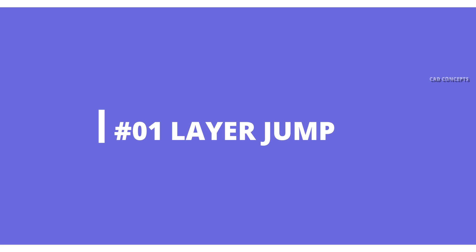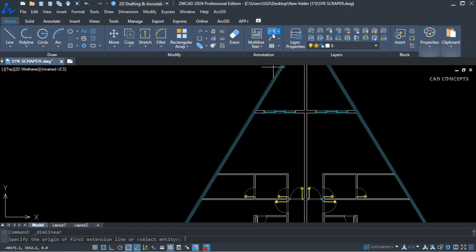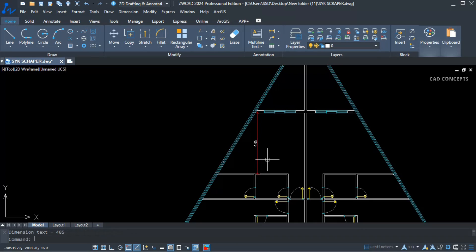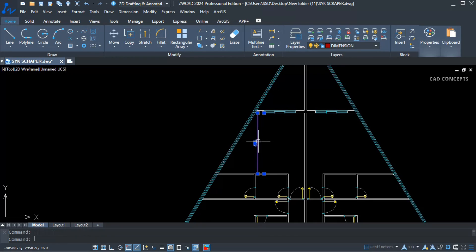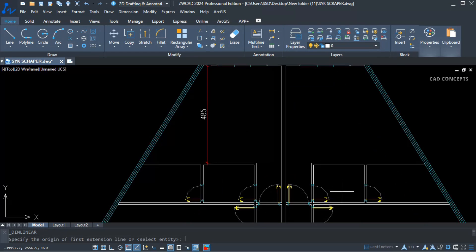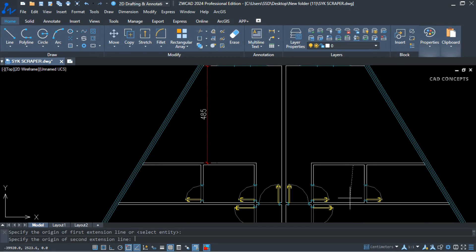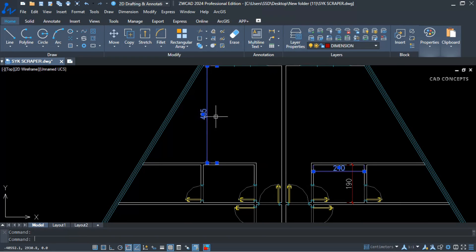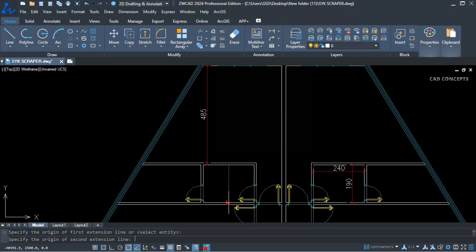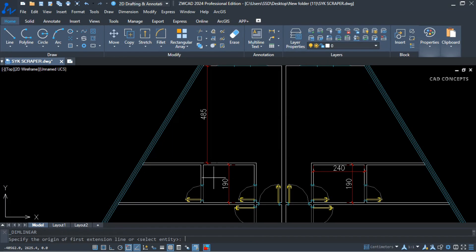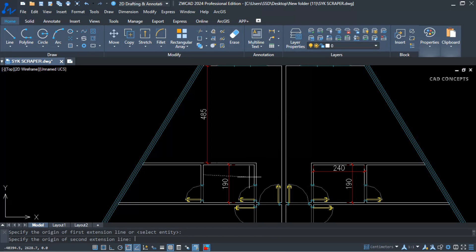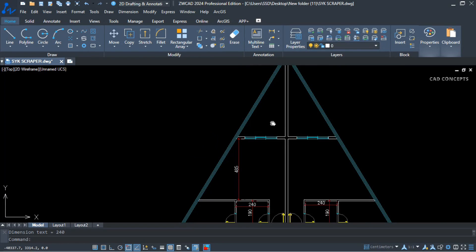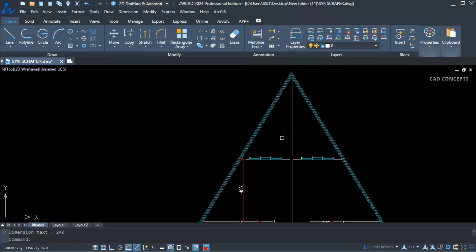Number one, Layer Jump. This skyscraper plan we have, I will provide dimension only. See what happened exactly. I am just placing dimension. The layer automatically switches into dimension. See, the current layer is zero, but when I place dimension, the dimension layer switches automatically.